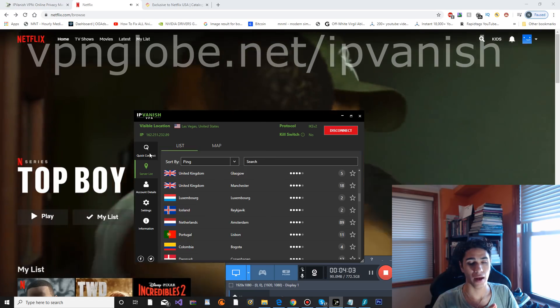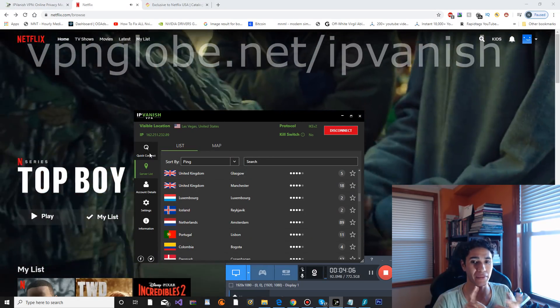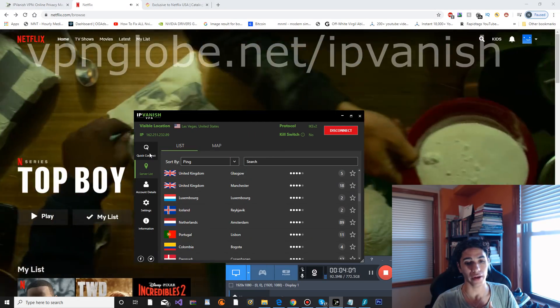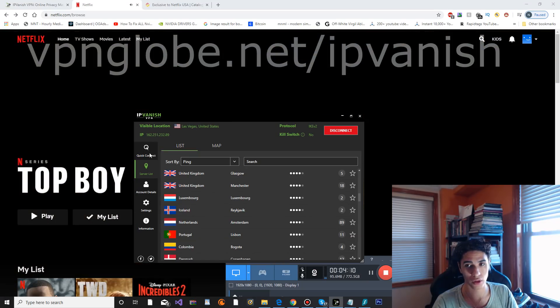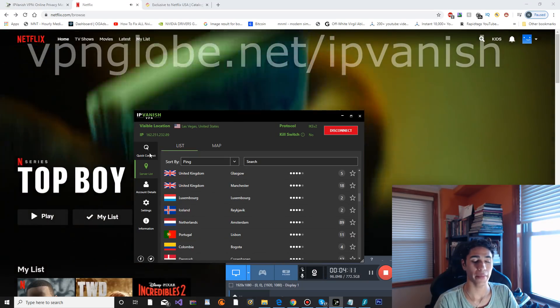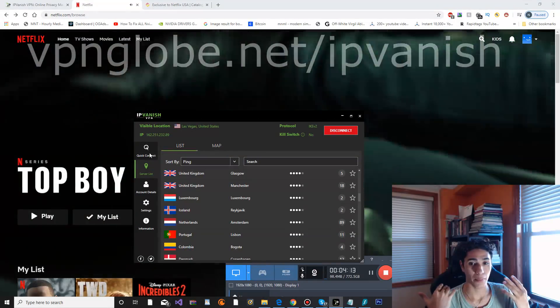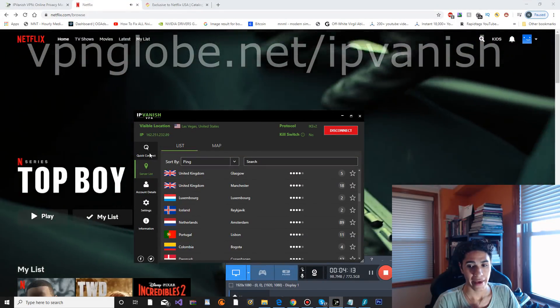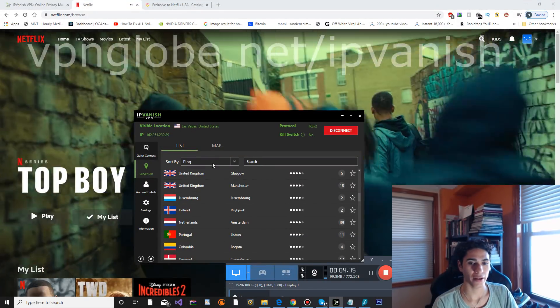For example, United Kingdom and Canada did not work at all. They got detected by Netflix instantly when I would load up an episode. It would say proxy error and it would give me the common error that most people get with their VPN.